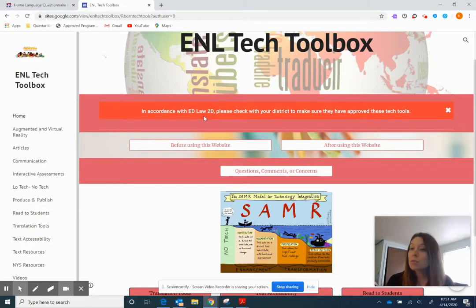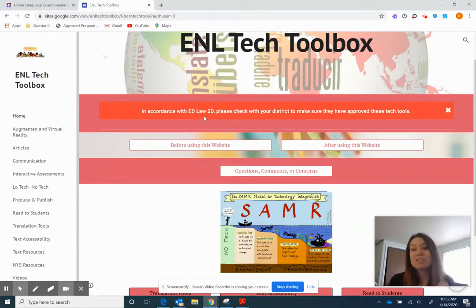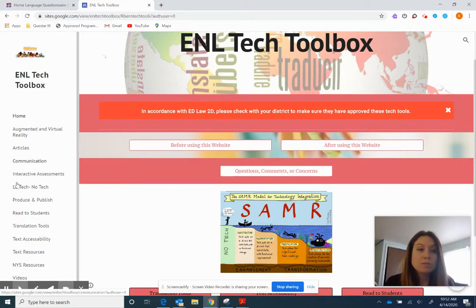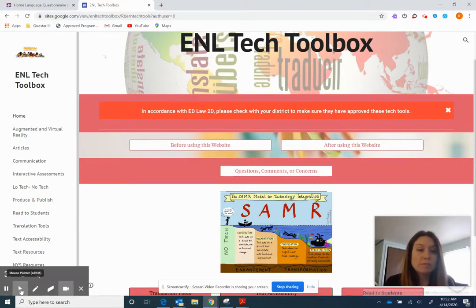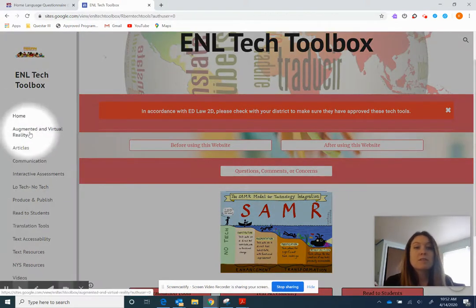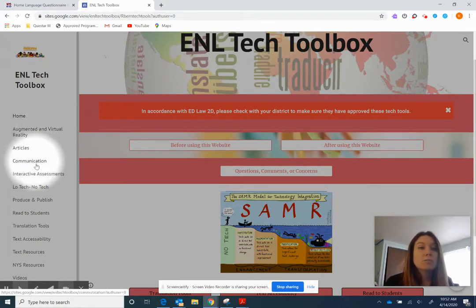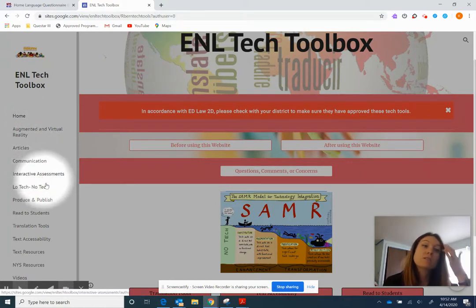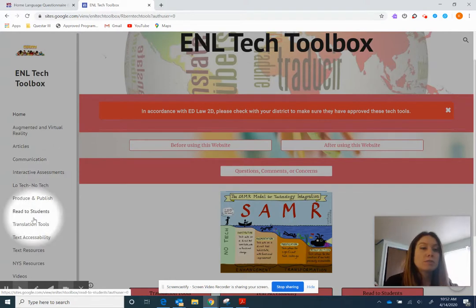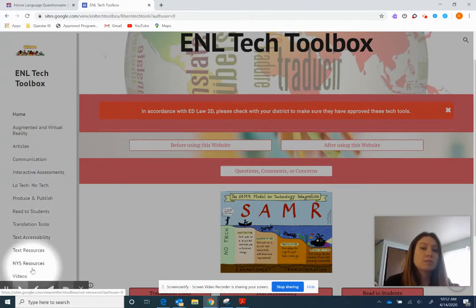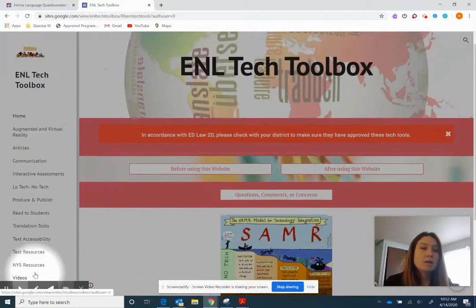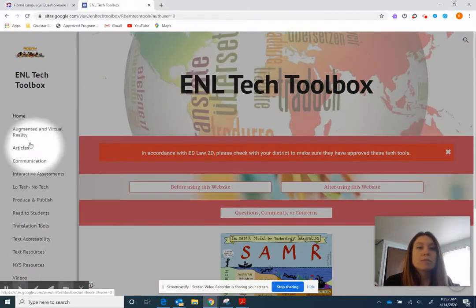I'm just going to give you a quick tutorial of how to use this website. We try to make it user friendly. We are still constantly updating it. You'll notice over here we have just the different options. So we have home, augmented and virtual reality. These are articles, communication, interactive assessments, low-tech no-tech, produce and publish, read to students, translation tools, text accessibility, text resources, New York State resources, videos, and so on.